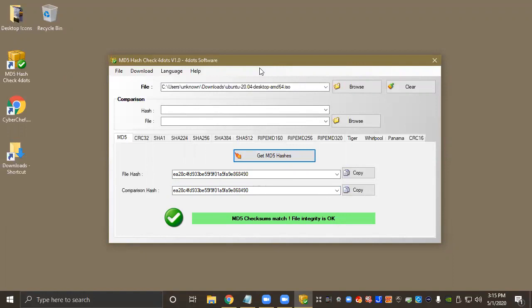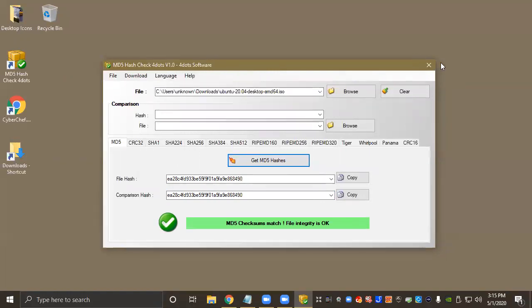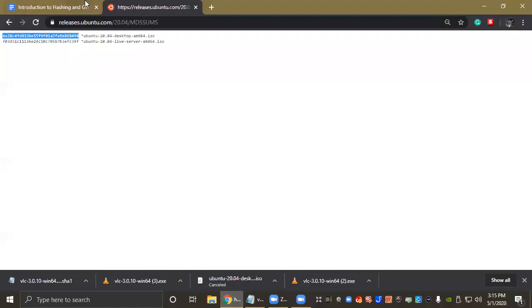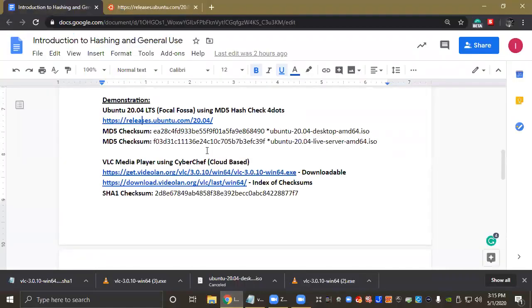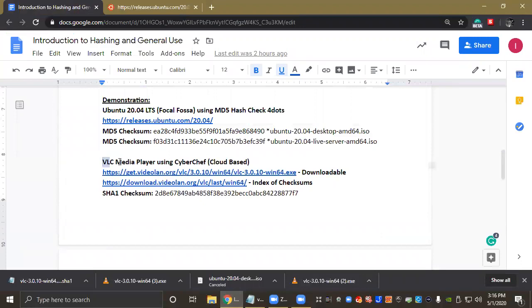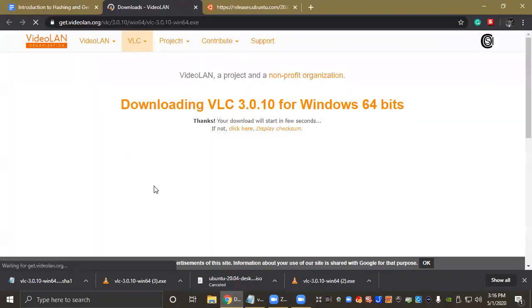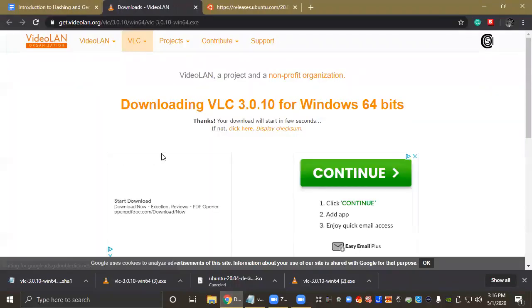So let's go ahead and check out CyberChef now. I'm going to exit out, and for CyberChef we're going to be using VLC Media Player. So let's head over to their website.